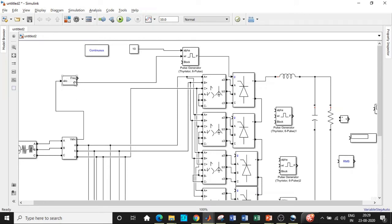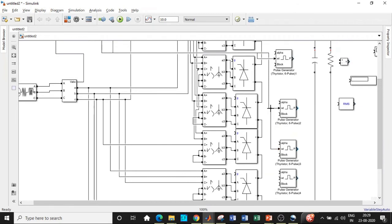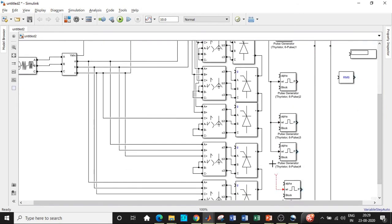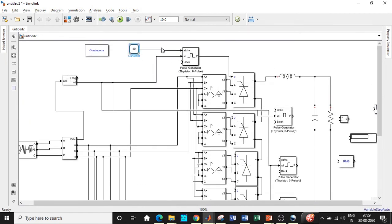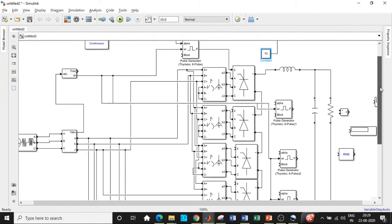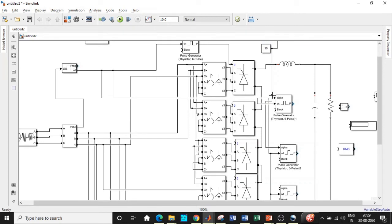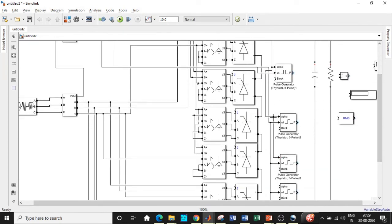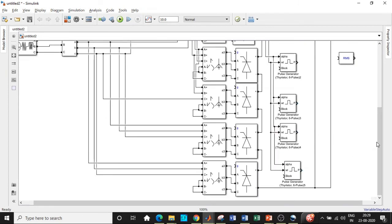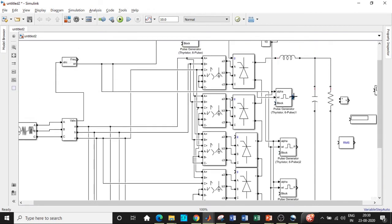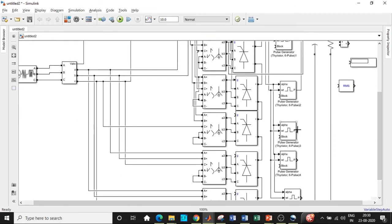We don't need the PLL block five more times — whatever synchronized frequency we get from the first one, we can directly take it and feed it to all the pulse generators. Once all of these are connected, we connect the constant value — the firing angle alpha — placing it so it connects directly to each pulse generator. Connect the rest to the previous one so the wires don't run long distances and make the circuit look shabby. Our next step is to connect the outputs to the gate terminals in order to trigger these universal bridges, being careful that each connects to the corresponding one.